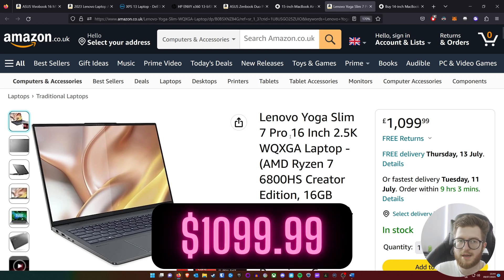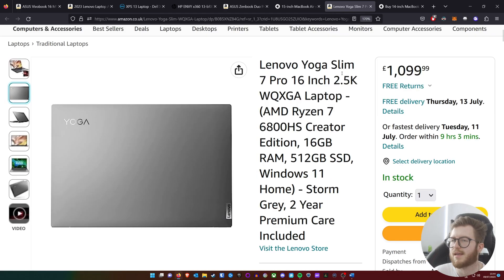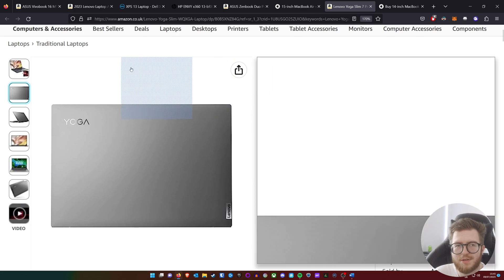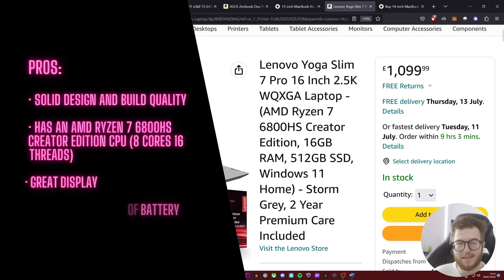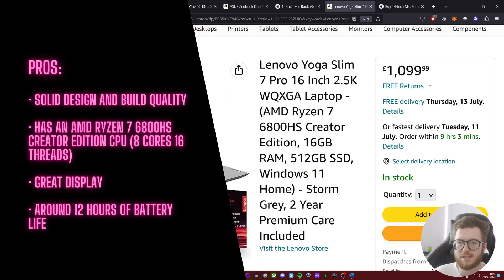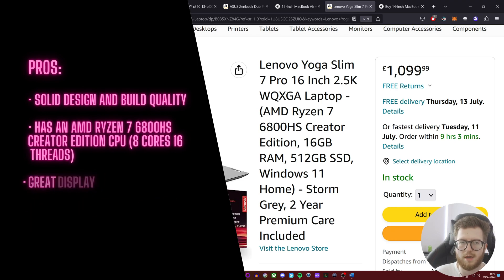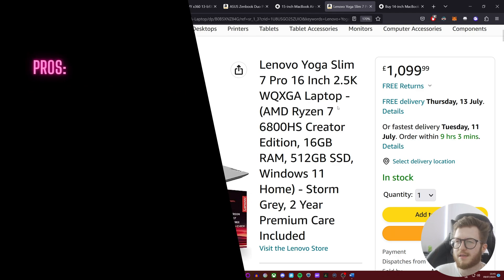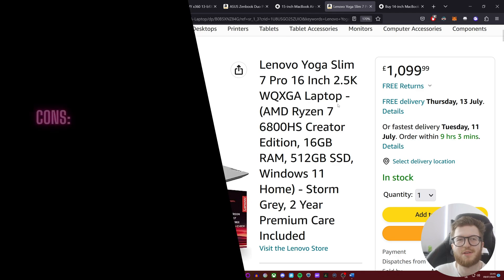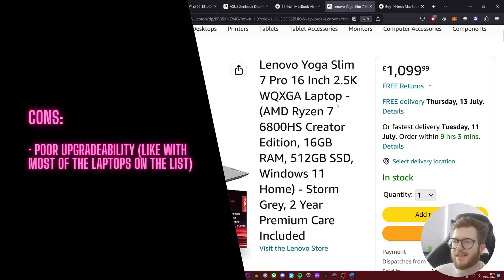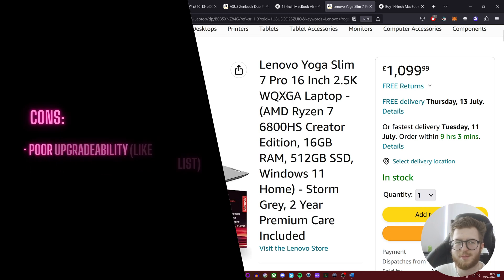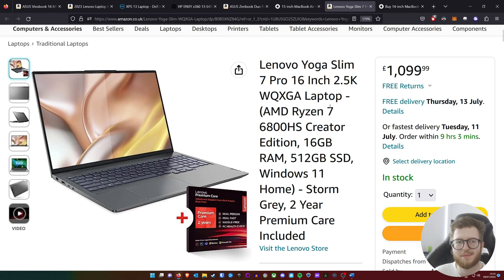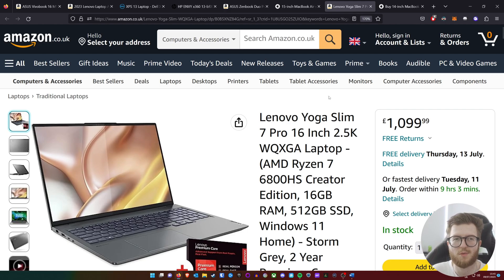The last laptop in the medium budget category is the Lenovo Yoga Slim 7 Pro. It has an AMD Ryzen 7 6800S Creator Edition CPU, which is 8 cores, 16 threads, a great display, and around 12 hours of battery life, I believe—although don't quote me on that. I've been looking around for ages on the internet and I could not find any cons with this laptop apart from it has poor upgradeability, which again applies for pretty much all of the laptops on this list. So this could potentially be a great option as well.